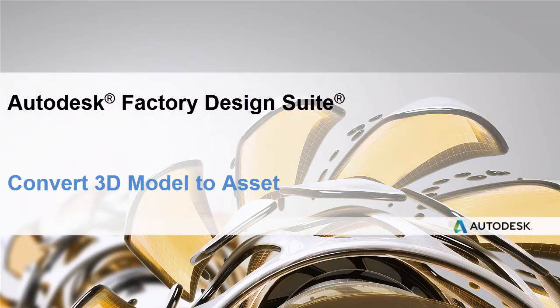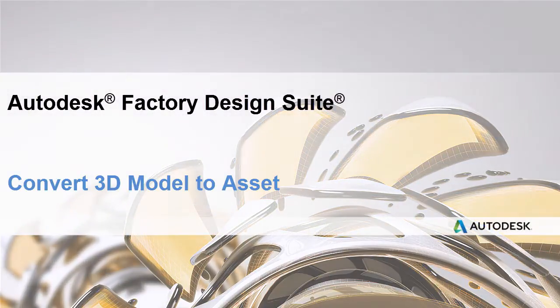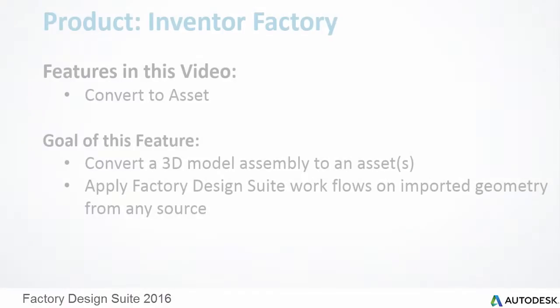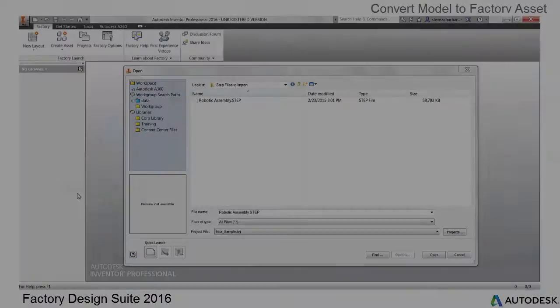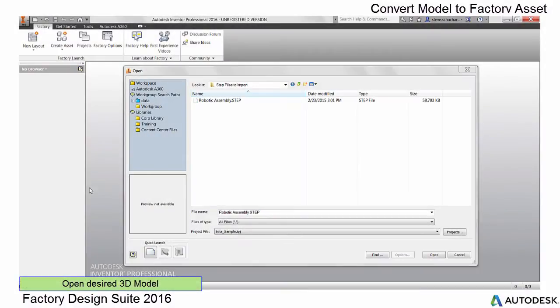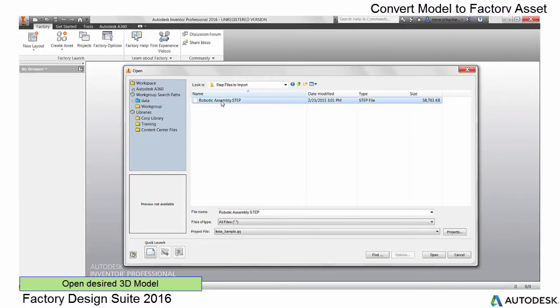The Autodesk Factory Design Suite team is excited to present new functionality to help you convert 3D models to assets. Frequently, Factory Design Suite users receive 3D CAD data that represents a portion of their layout.